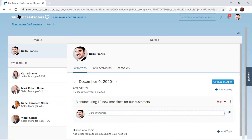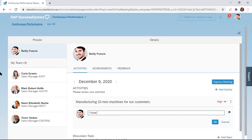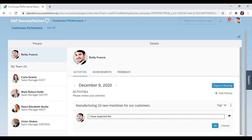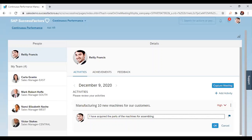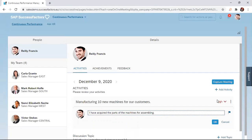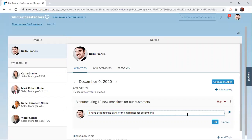Maybe I can just put something in here. Maybe I can say, I have acquired a part of the machine for assembling. Once I've done that, you see, I can also flag this update, so many things that you can do to it, so that the manager will see that, okay, this update is quite important. He has to just respond to it.